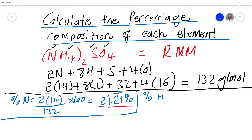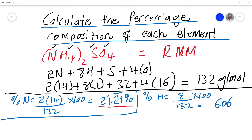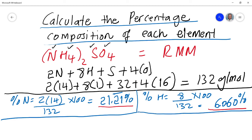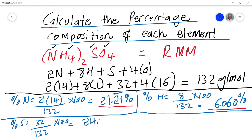Percentage of hydrogen: there are 8 hydrogen atoms, so it's 8 / 132 × 100 = 6.060 percent. Next, percentage of sulfur: there is 1 sulfur atom with mass 32, so it's 32 / 132 × 100 = 24.24 percent. Always write your answers with the percentage unit since we're calculating percentage composition.